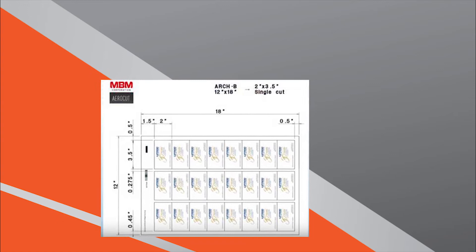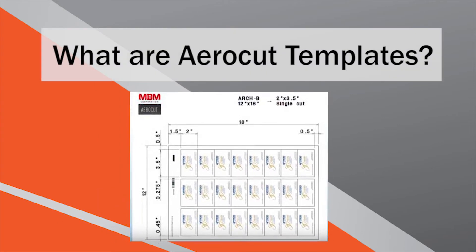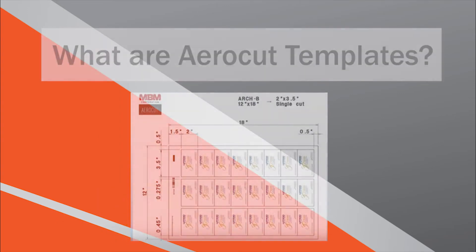To begin, let's review what AeroCut templates are, the different kinds of AeroCut templates, and how they work.